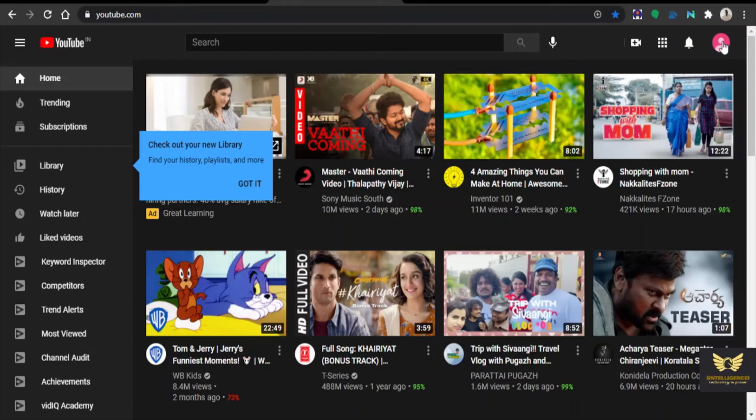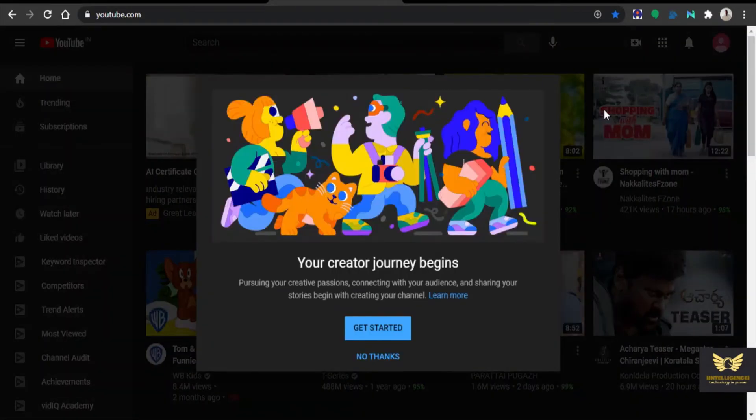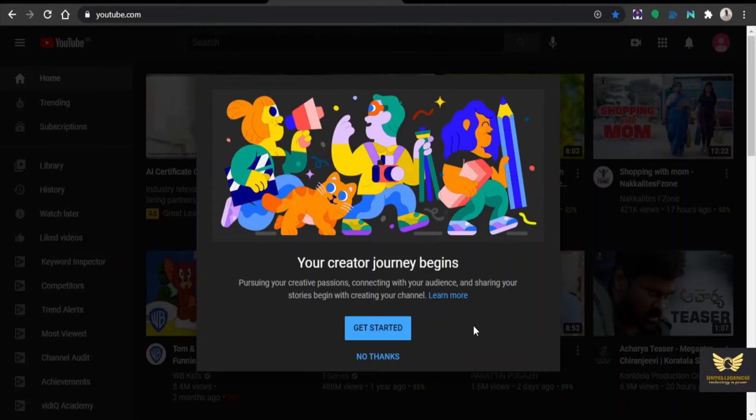Click on that button right top corner. Now there is a first option, create a channel. Click on that. Then click get started.